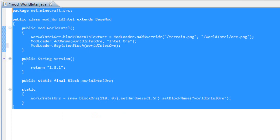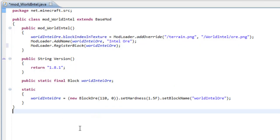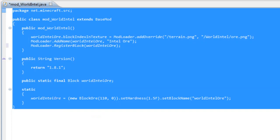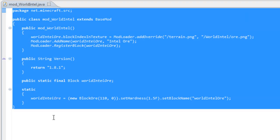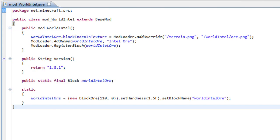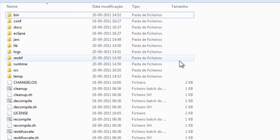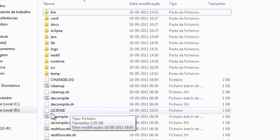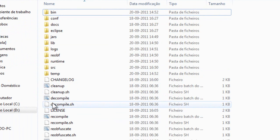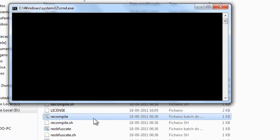Once you write all this code, you are ready to go and you have created your first block. You can now go to your MCP folder and you have a button name recompile. Hit it twice and wait until it's done.